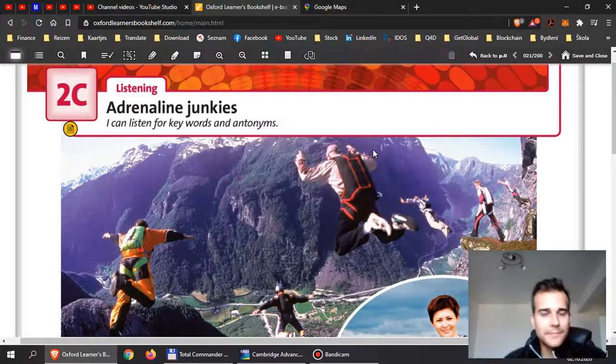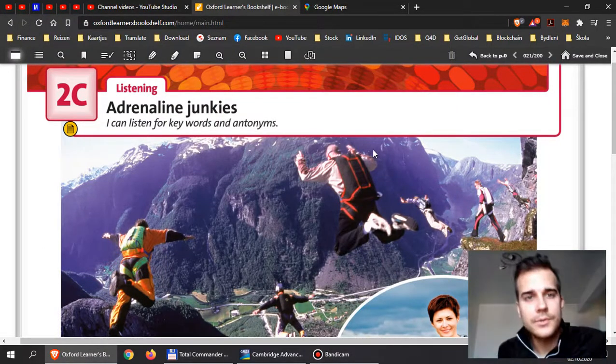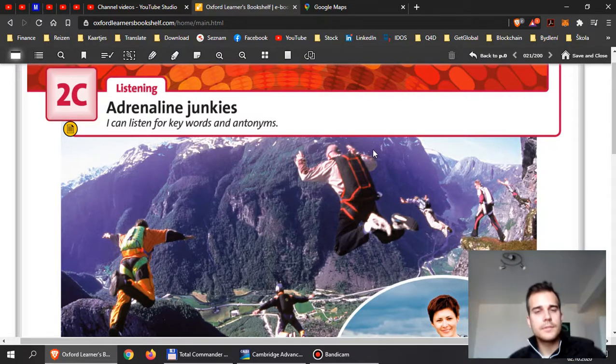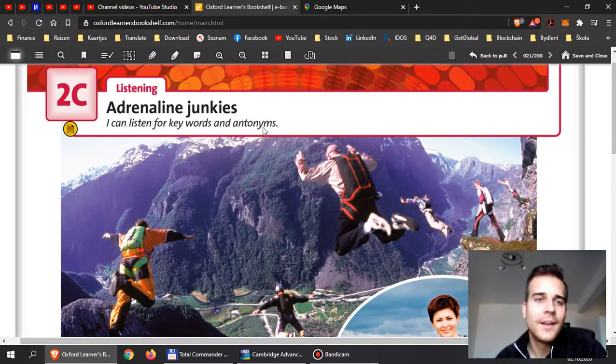Hi everyone! Welcome. Let's discuss 2C. This is about adrenaline junkies.